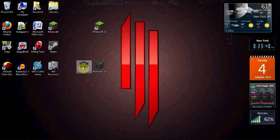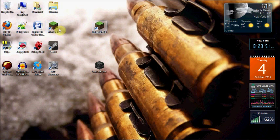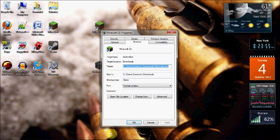Now you don't need the original anymore, so I'm just going to trash it. And you're going to right-click on the new shortcut, click Properties, and then click on the Shortcut tab.